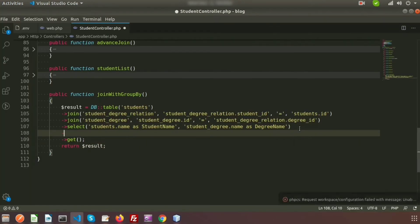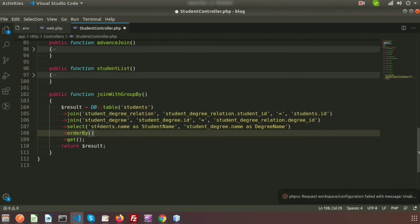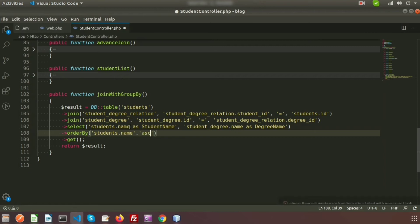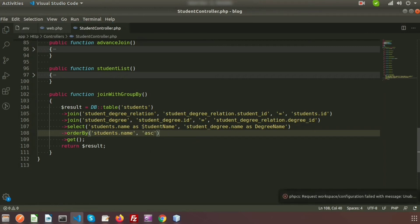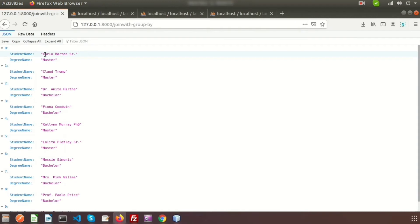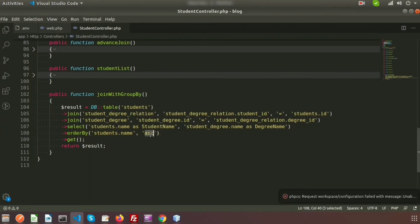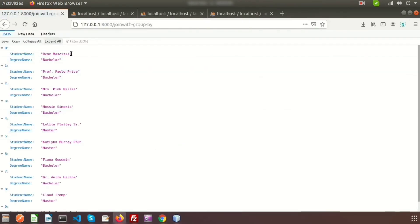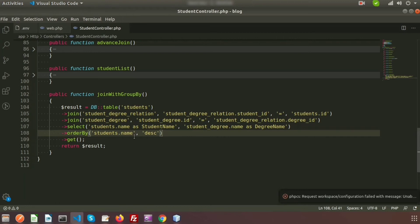Now I want to order by student name, so use orderBy here. Suppose I am ordering with the student's name — copy and paste it — and pass the second parameter as asc, meaning it will order in ascending order of student name. Refreshing shows the names coming in ascending order. We can also make it descending using desc. In this way we can also order by degree name.